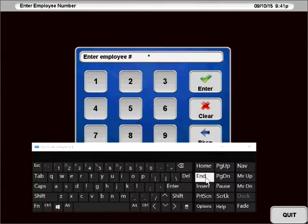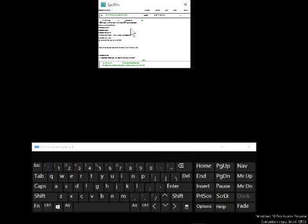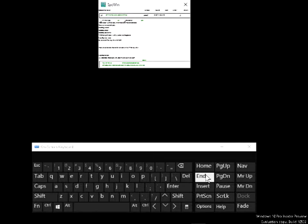When you hit end, you'll be able to see the SPC window running behind it. Again, home and end is used to maximize and minimize in PosiTouch.